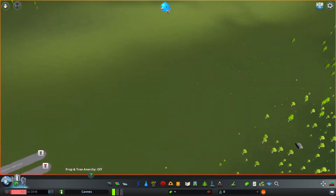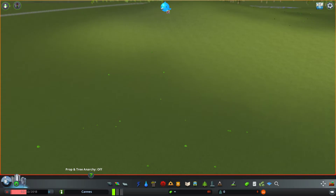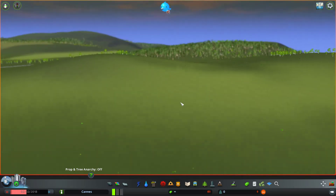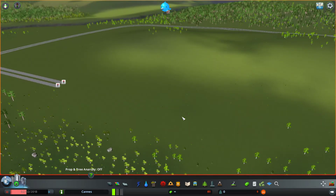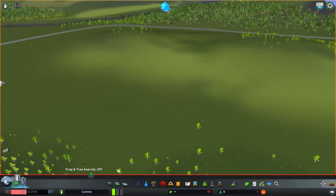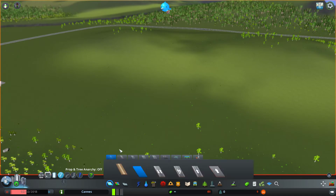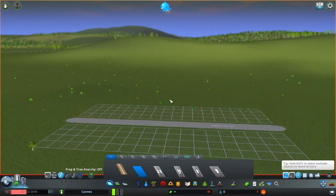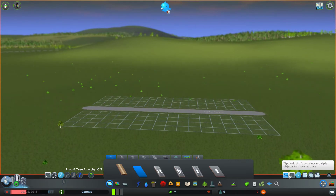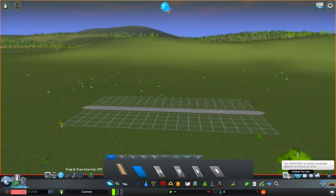Move It is also useful if you have the RICO mod, which allows you to place individual buildings. If you place a building, you are able to move those buildings around as well.